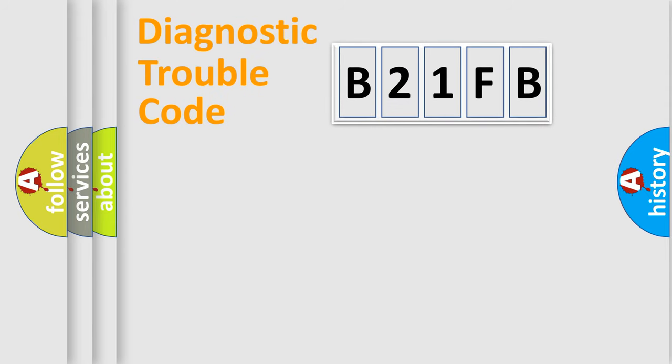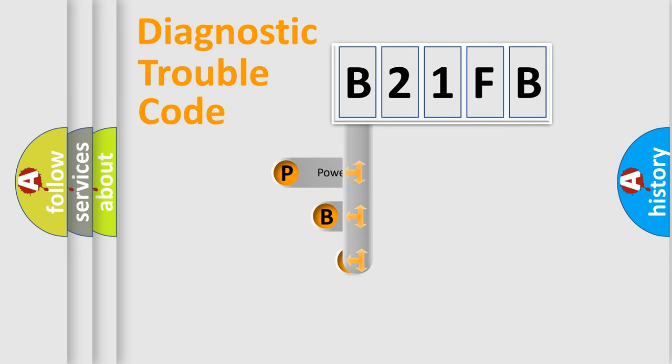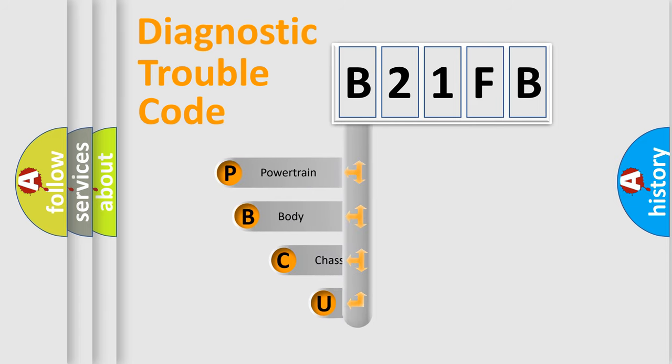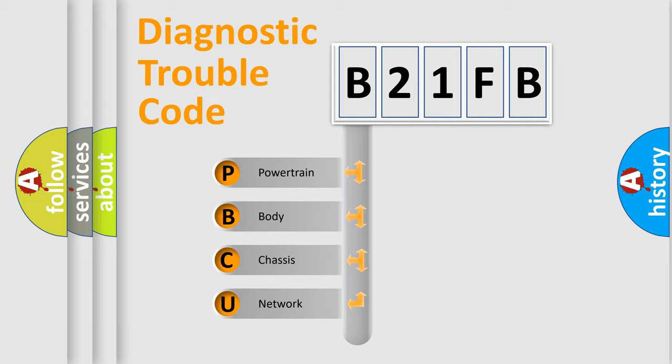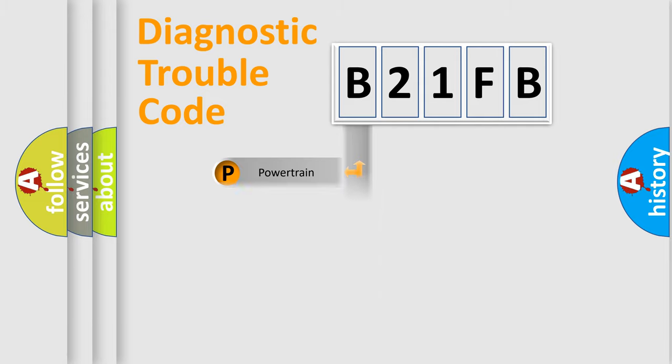First, let's look at the history of diagnostic fault code composition according to the OBD2 protocol, which is unified for all automakers since 2000. We divide the electric system of automobiles into four basic units: Powertrain, Body, Chassis, and Network.